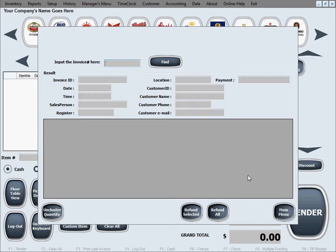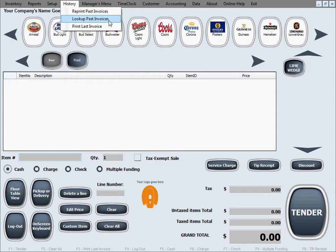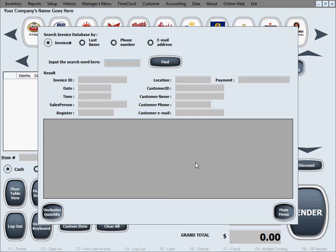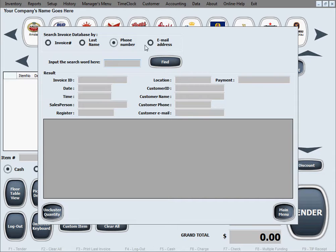For this tutorial, we'll also show you how to find the invoice number if the customer didn't bring back the receipt — maybe they lost it or misplaced it. Go to History to look up past invoices. You can look up invoices for any reason. If you don't have the invoice number, you can search by the customer's last name, phone number, or email address. Let's keep it simple and do a last name search.